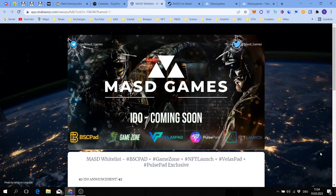This is a mix between Counter Strike, Rust, and PUBG. This game is incubated by Bluezilla and this IDO is coming soon. You can participate on these different launchpads here.